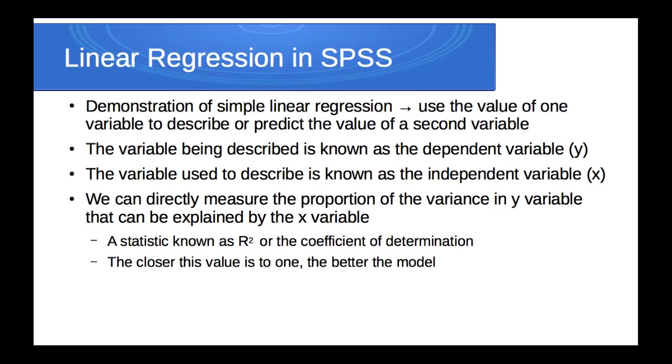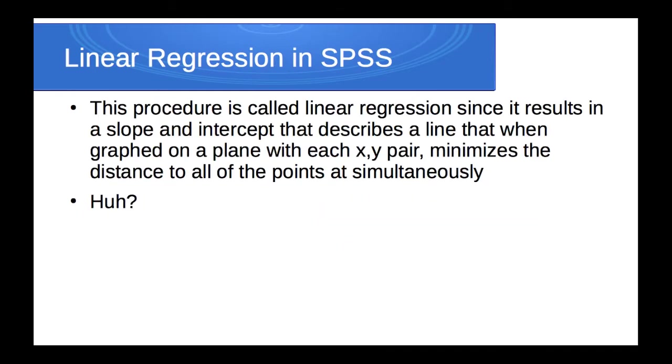This is a statistic known as r-squared, or the coefficient of determination. The closer this value is to one, then the better the x-variable can be used to predict the value of y. This procedure is called linear regression since it results in the equation for a line. It gives you the slope and the y-intercept, and minimizes the distance between all the plotted x-y pairs simultaneously.